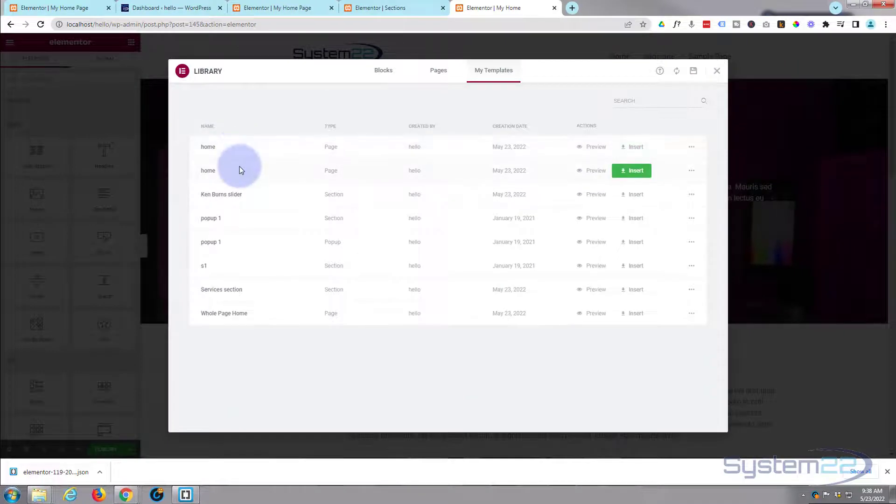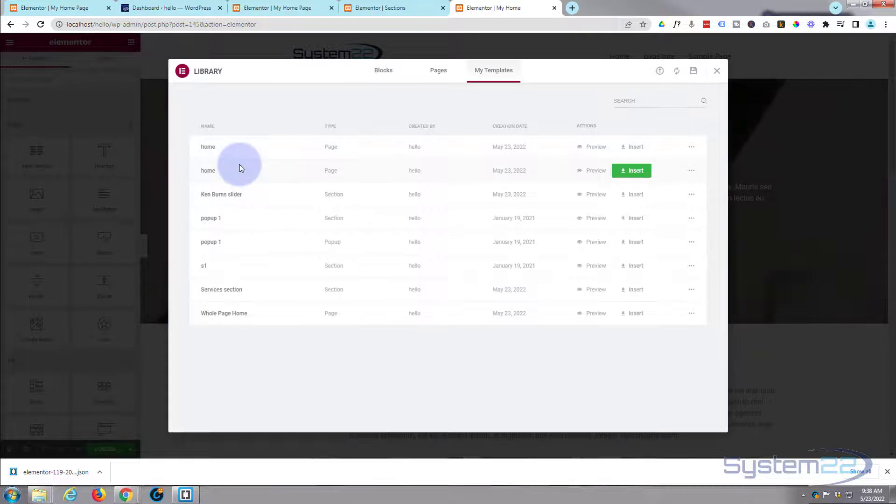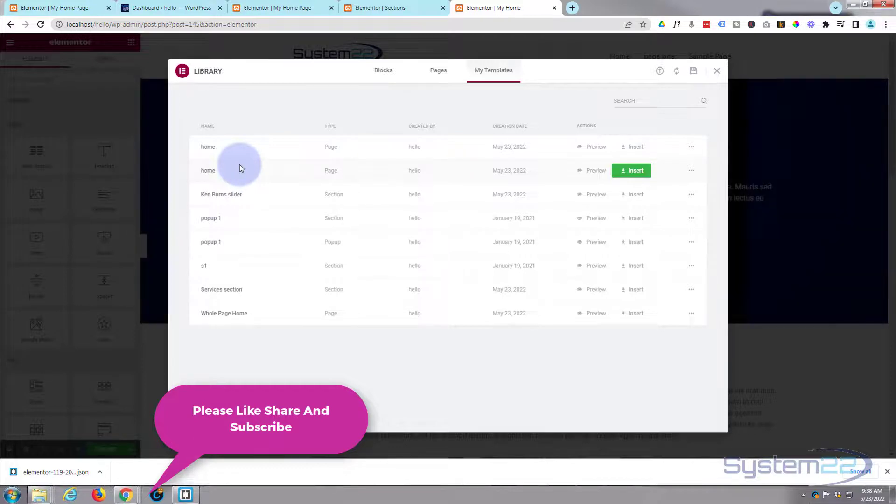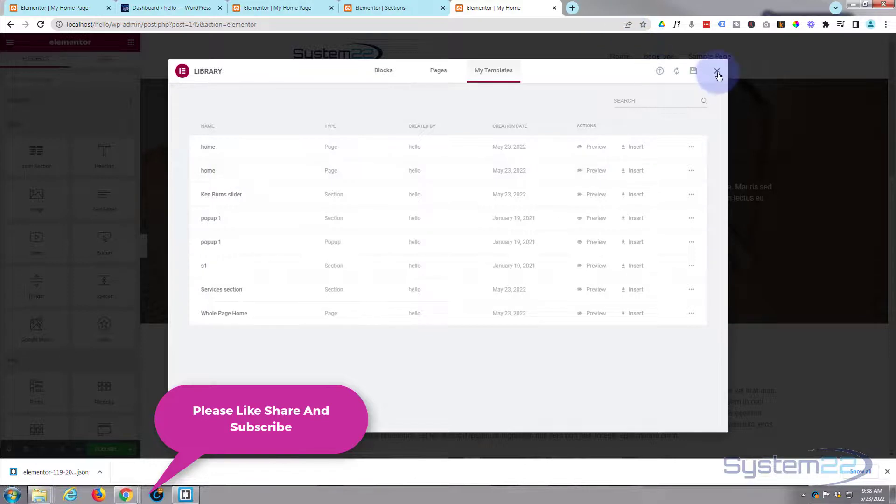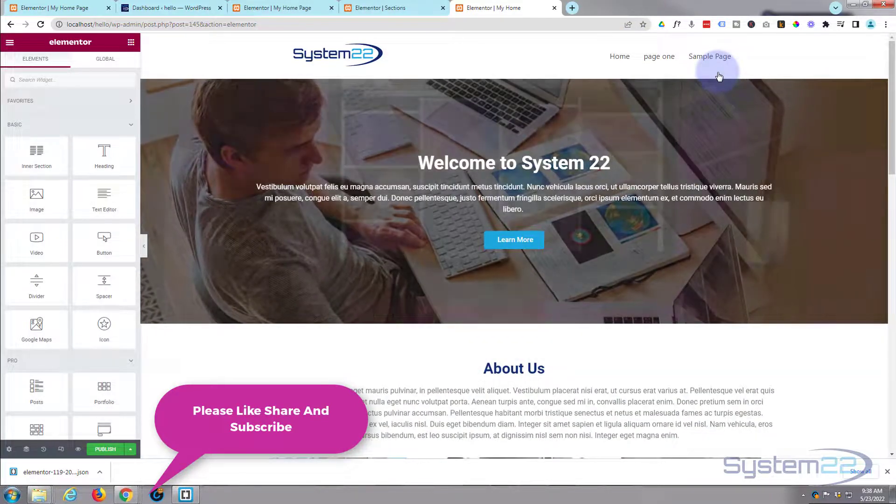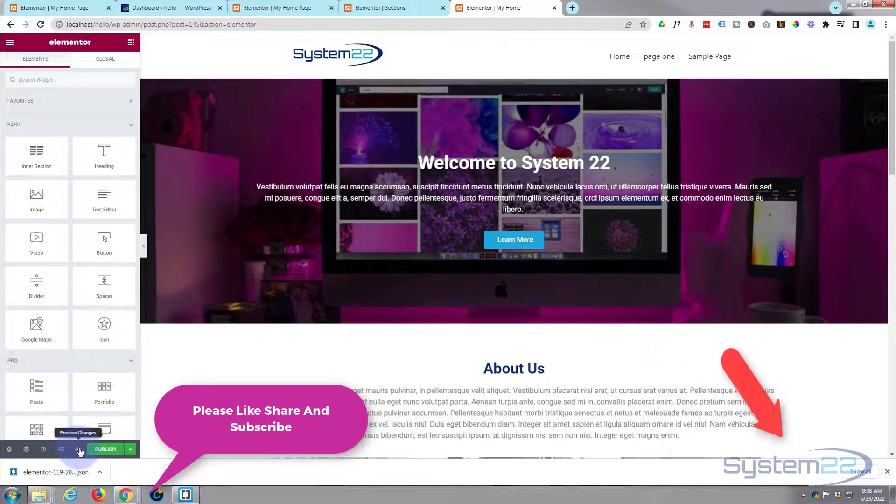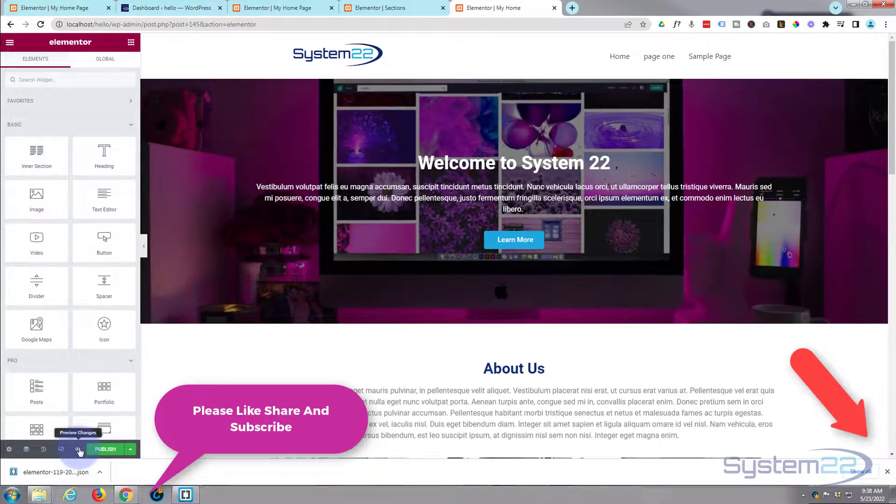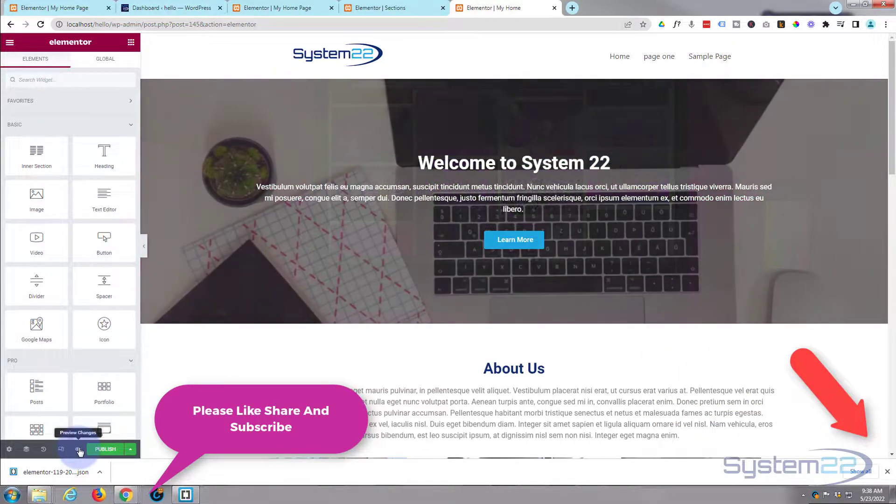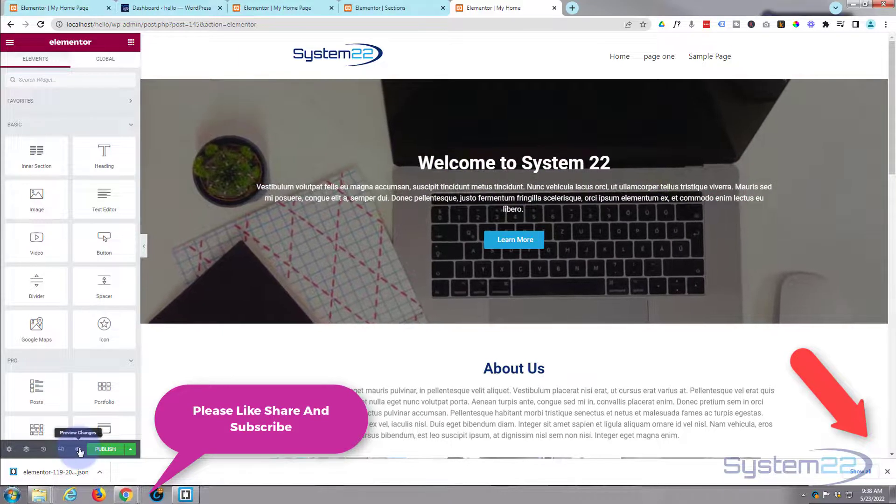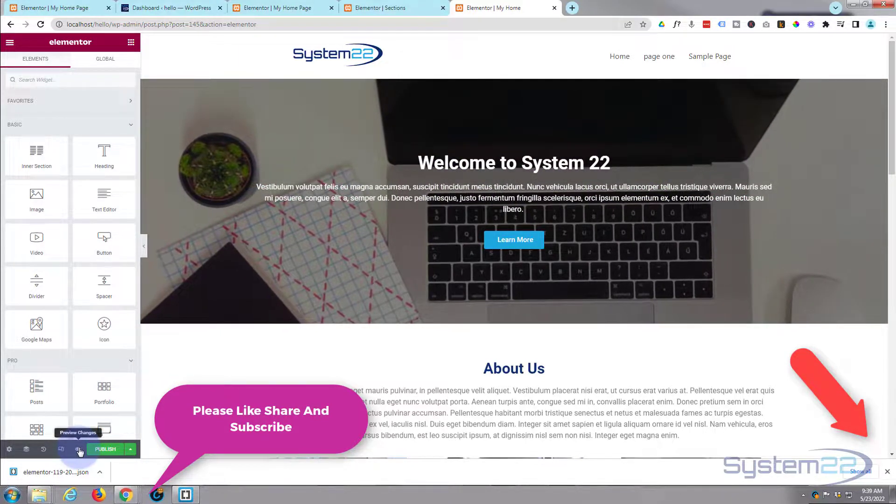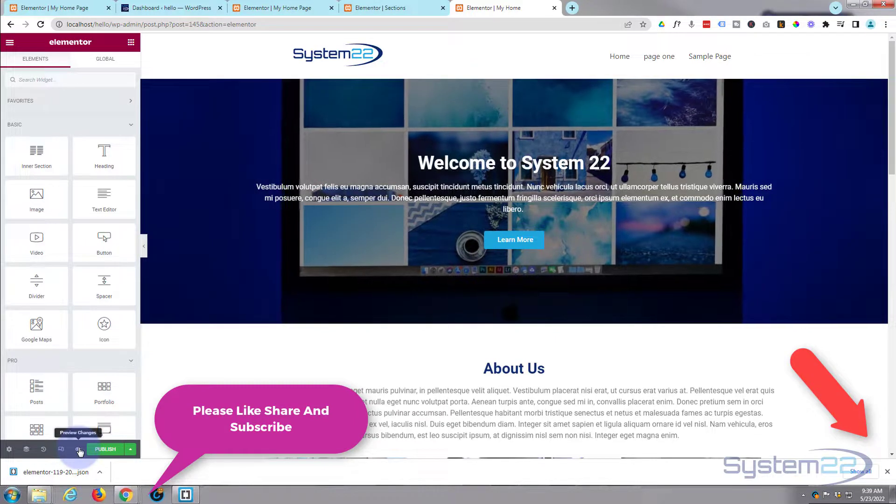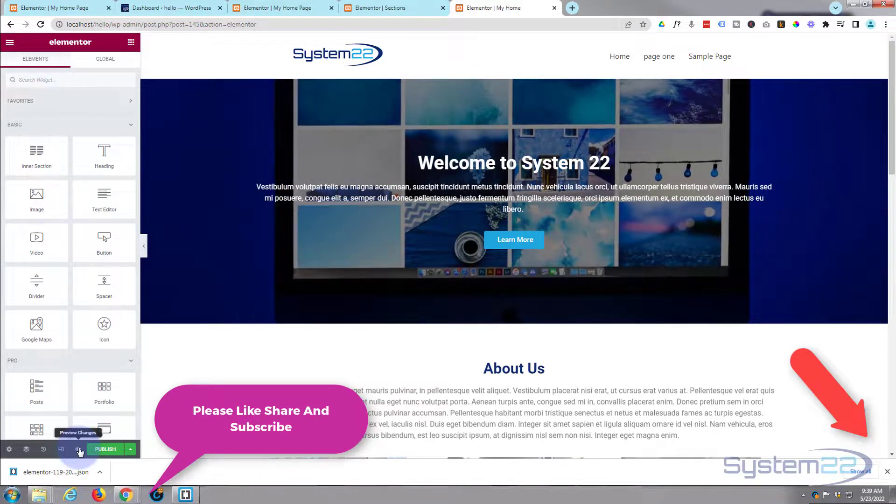So there you go guys, that's how to save, import, and export sections and pages, either from page to page or to a completely different site that has Elementor installed on it. I hope you've enjoyed this today and found it useful. If you have, please give it a thumbs up, ring the bell, comment, share, and subscribe to our YouTube channel. Once again, this has been Jamie from System 22 and Web Design and Tech Tips. Thanks for watching, have a great day.